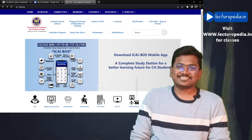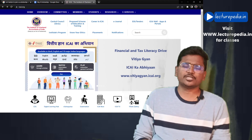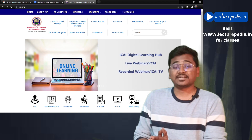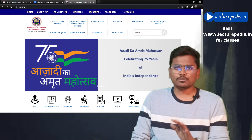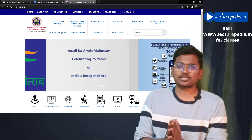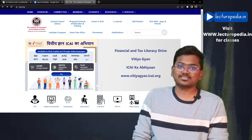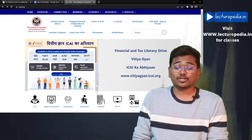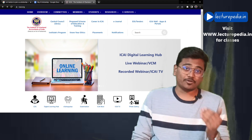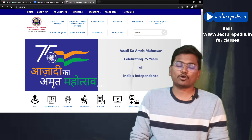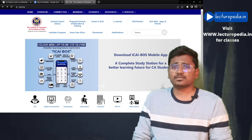Hi guys, this is CA Balakrishna from lecturepedia.in. Most students don't know that they can download ICAI study material for free from the ICAI website. Mostly my YouTube channel's audience are CA Final students — I think they know how to download and utilize these resources offered for free by ICAI. But there are some CA Inter and CA Foundation students who are not aware of these free resources.